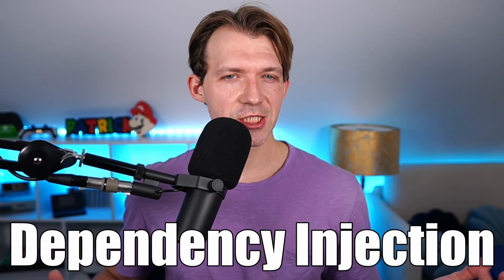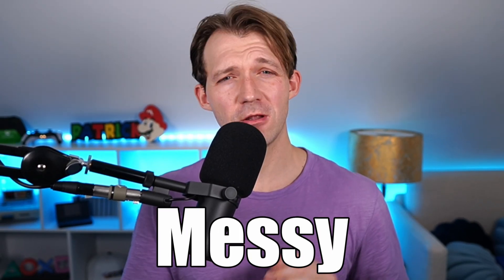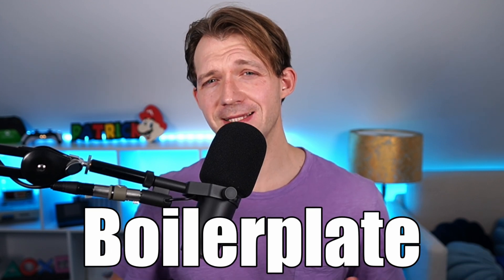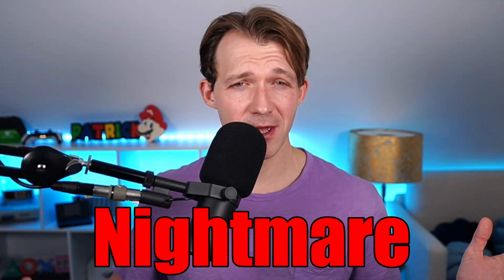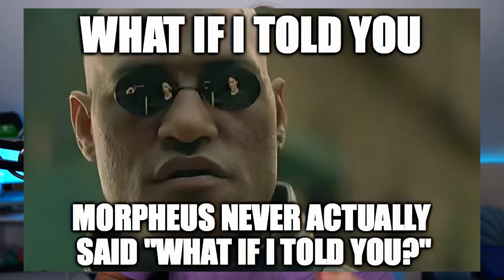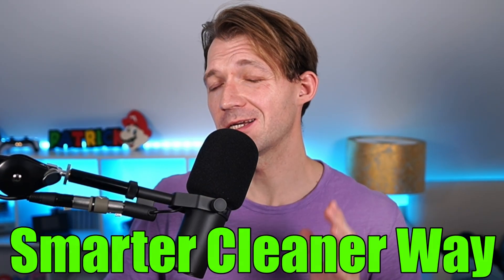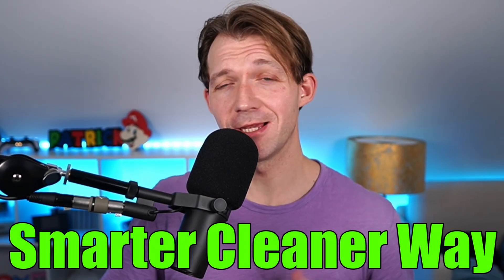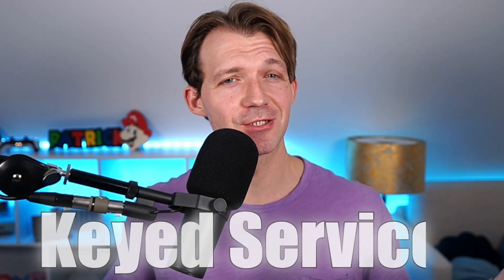When you think of dependency injection you might think of factories, but they can be messy, full of boilerplate, and a nightmare to maintain. But what if I told you there's a smarter, cleaner way? Let me introduce you to keyed services.